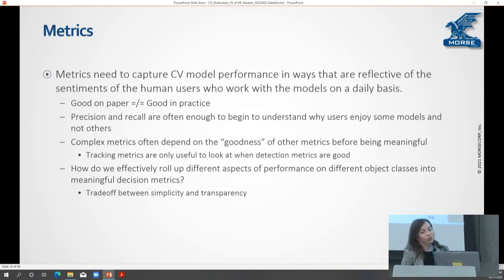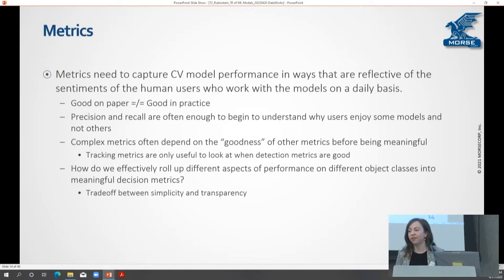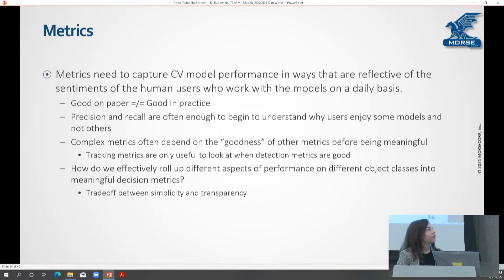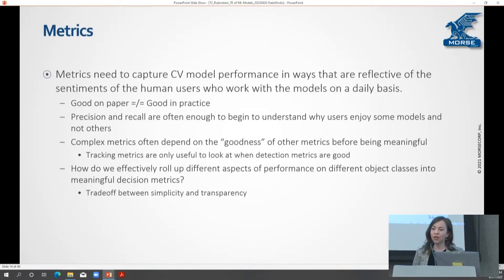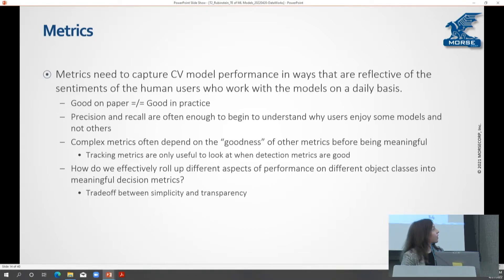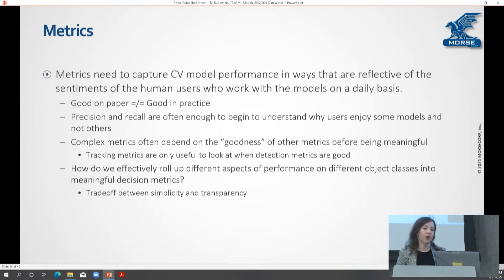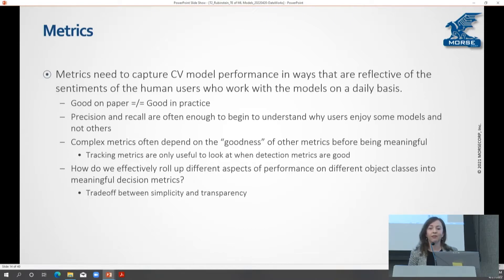Precision and recall are often really good jumping-off points and can start to give you an introductory understanding of why users might enjoy working with a particular model, but they're not the whole story — not the complete picture. Sometimes you can't even get to those more complex metrics until you've already established some basic level of goodness at a simpler level.